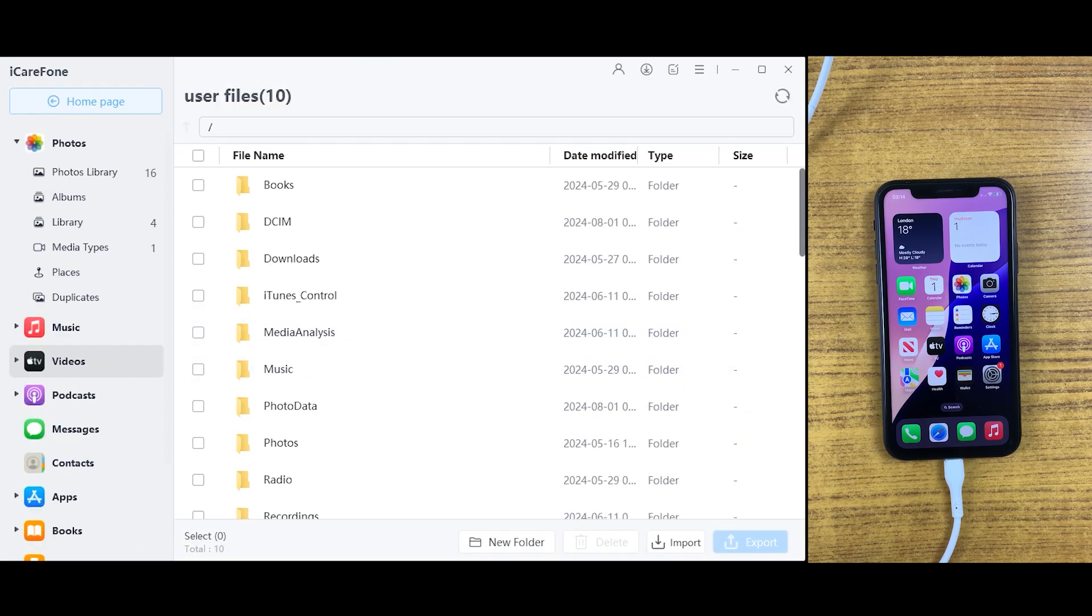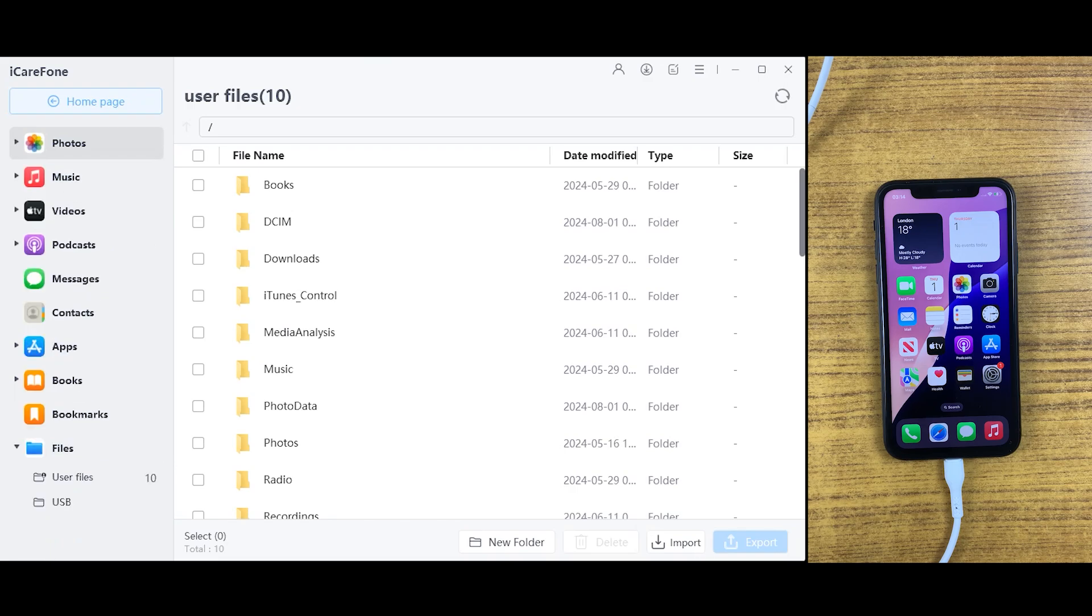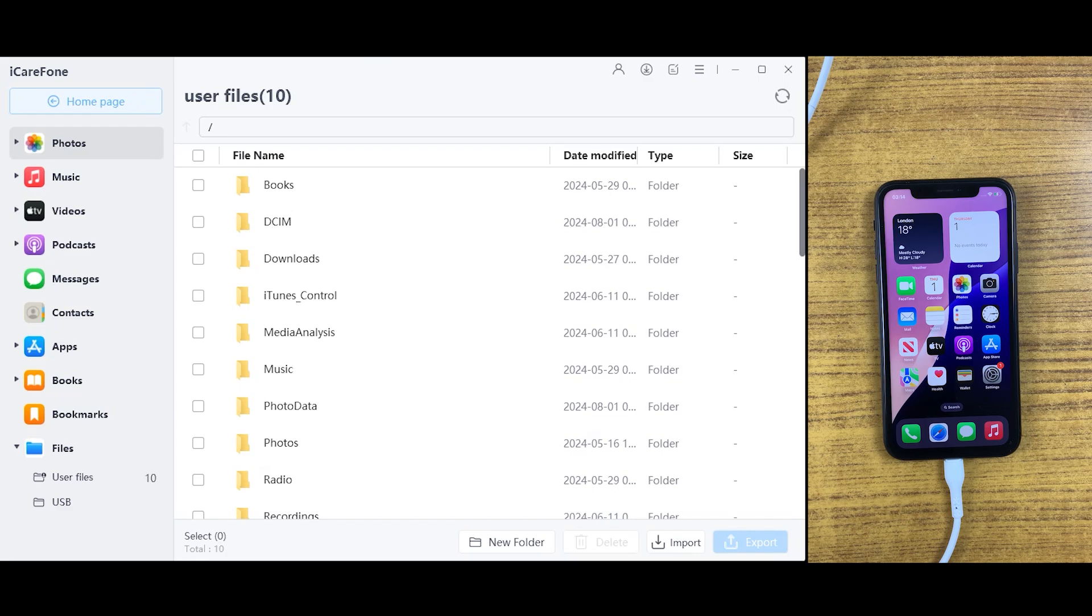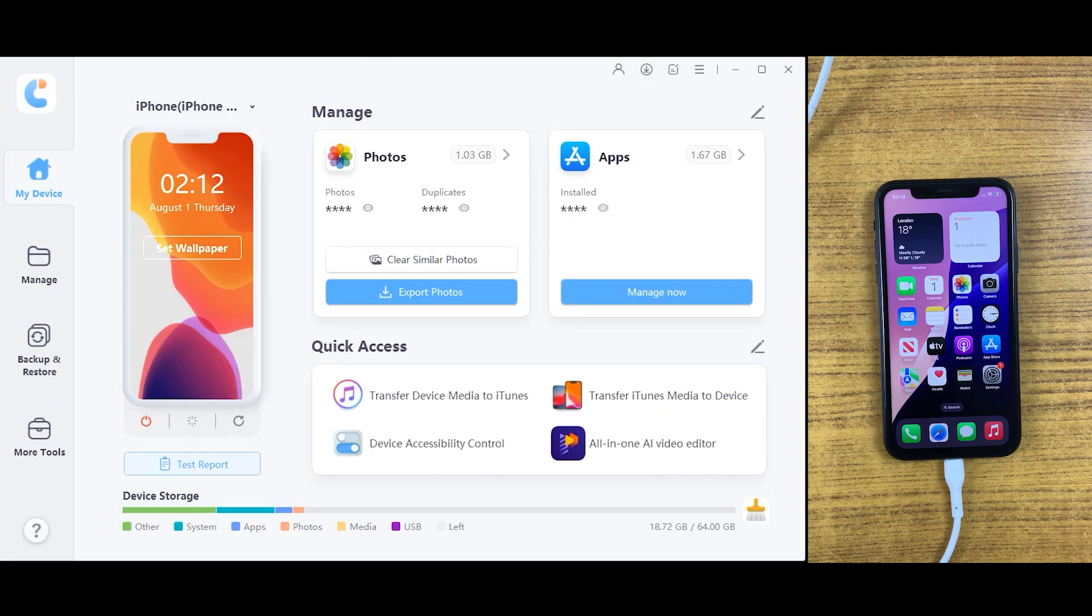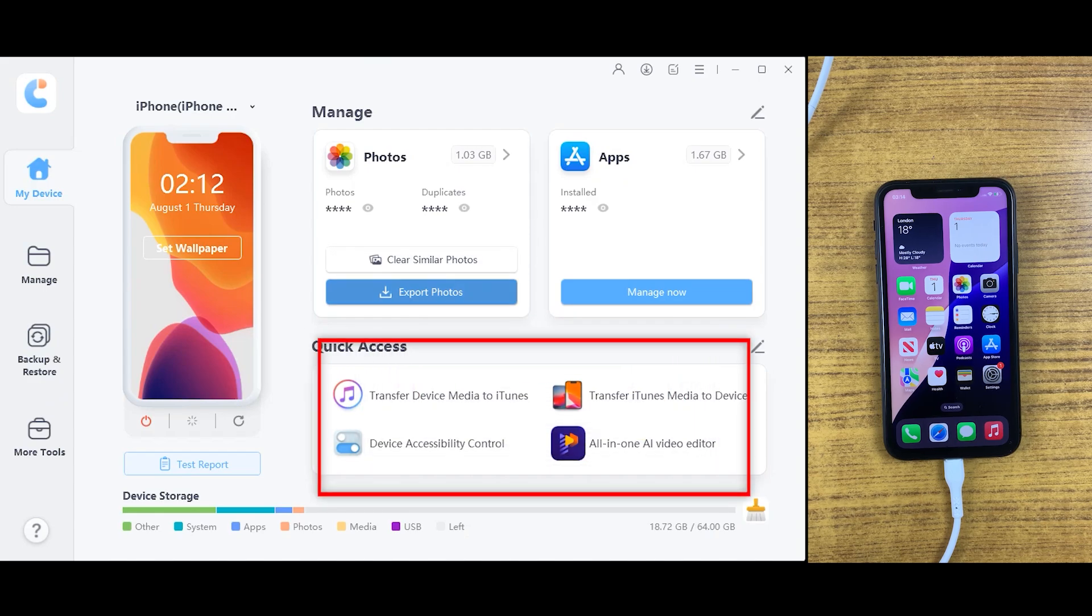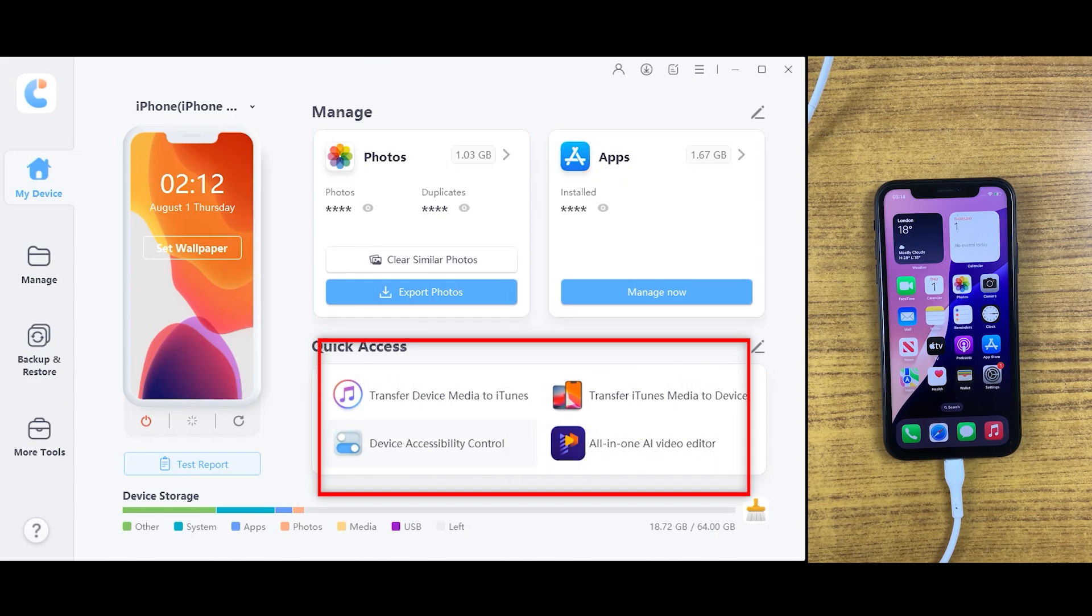I really like this feature. I hope you will find this useful as well. Inside iCareFone tool, we have options if you want to transfer device's data into iTunes or if you want to transfer iTunes data into your device. It could be done.